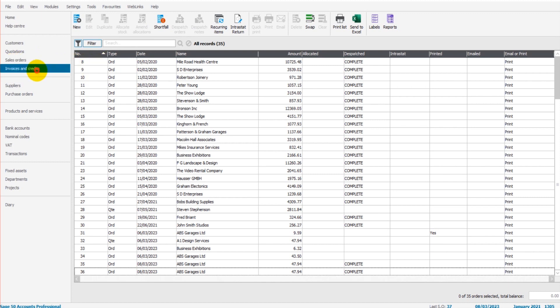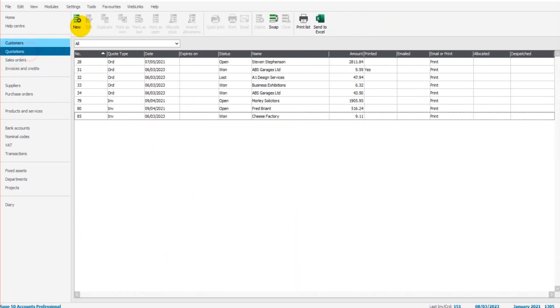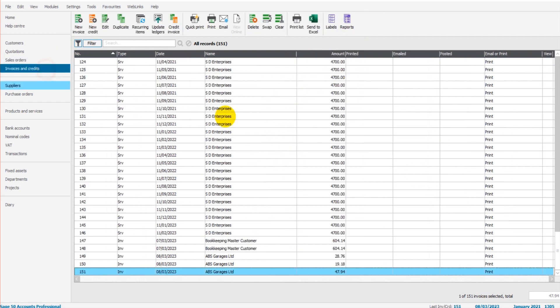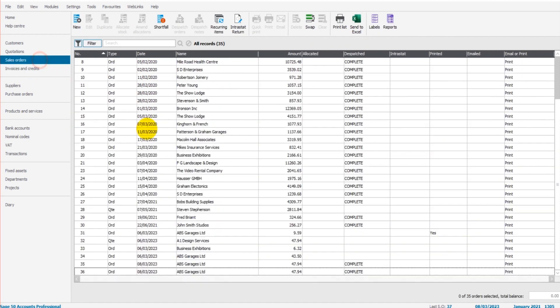If you know how to create new invoices on Sage or new quotations, then creating a new sales order will be very straightforward because it's very much the same. The template looks the same, even the module here with this list and the icons at the top look very similar to these other two modules.